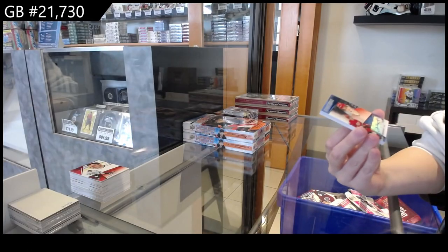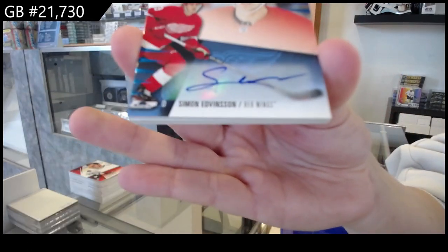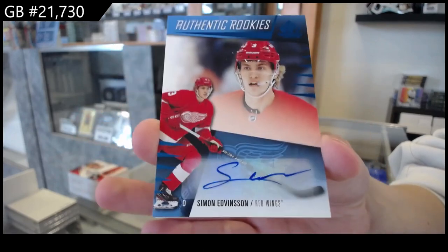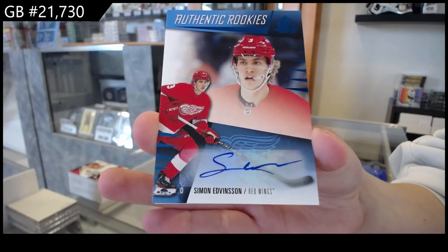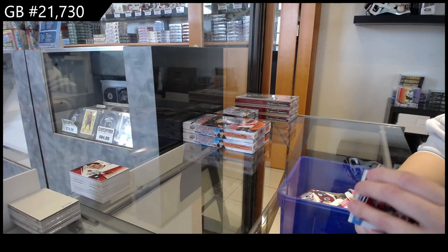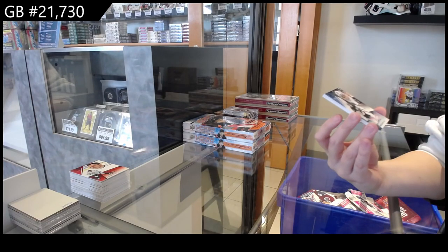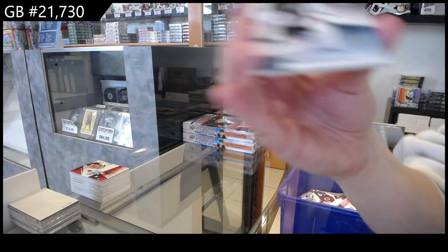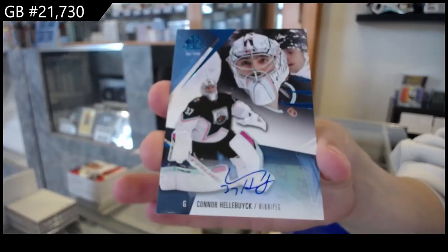We have a rookie blue auto for the Red Wings of Simon Edvinsson. We have a blue base auto for Winnipeg of Connor Hellebuyck.